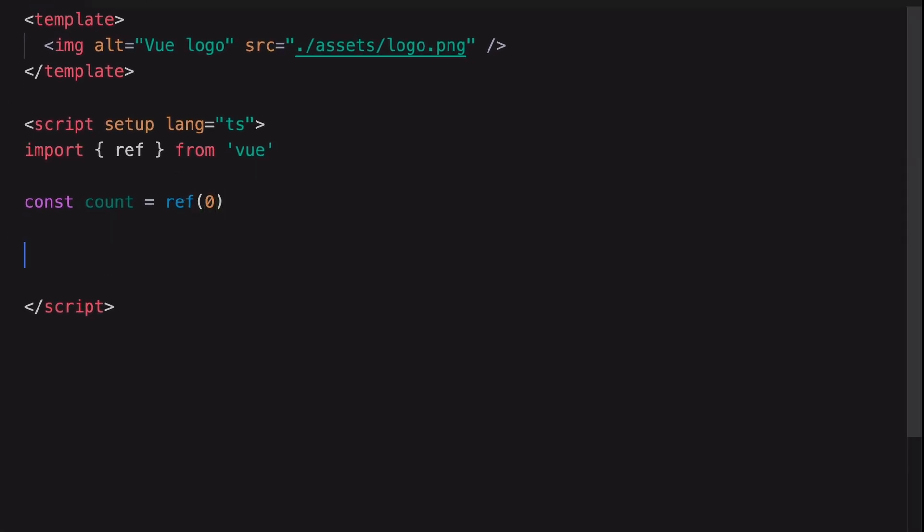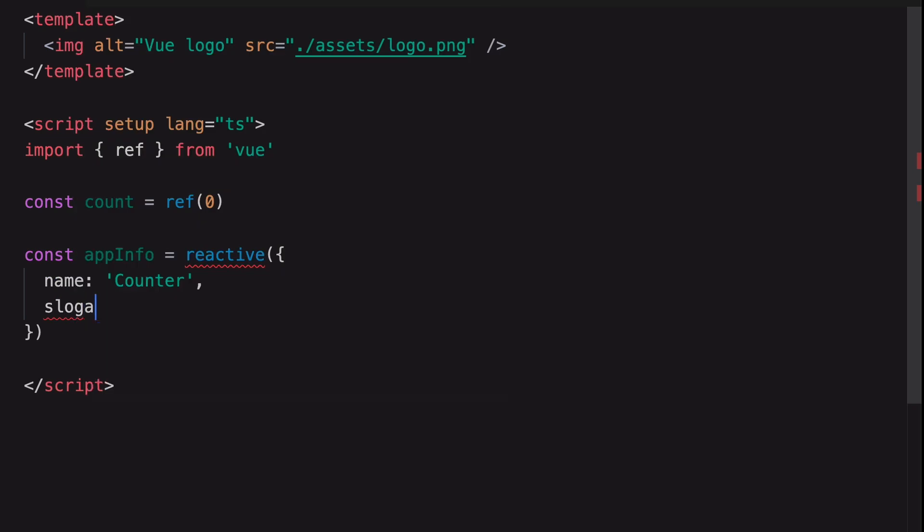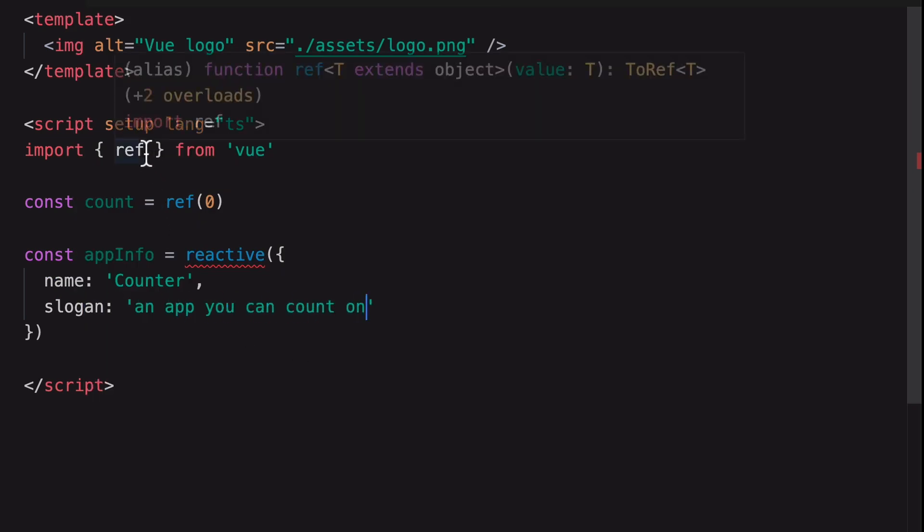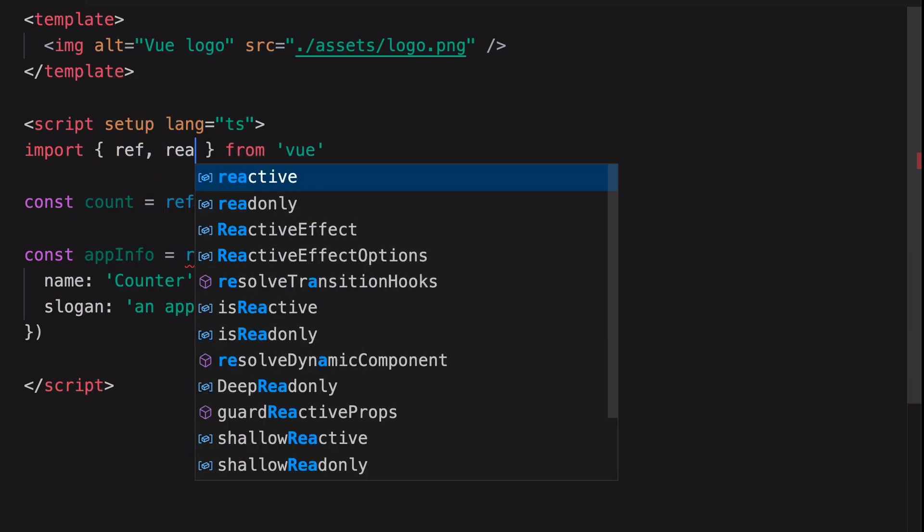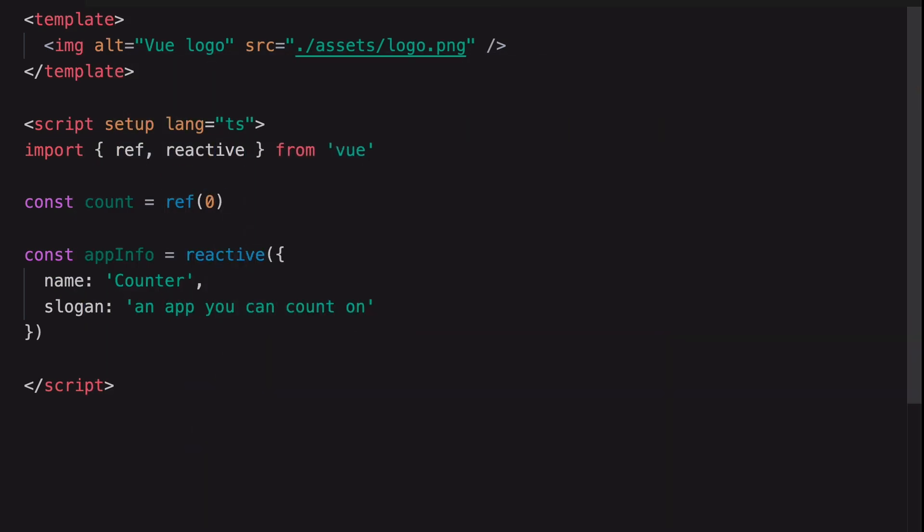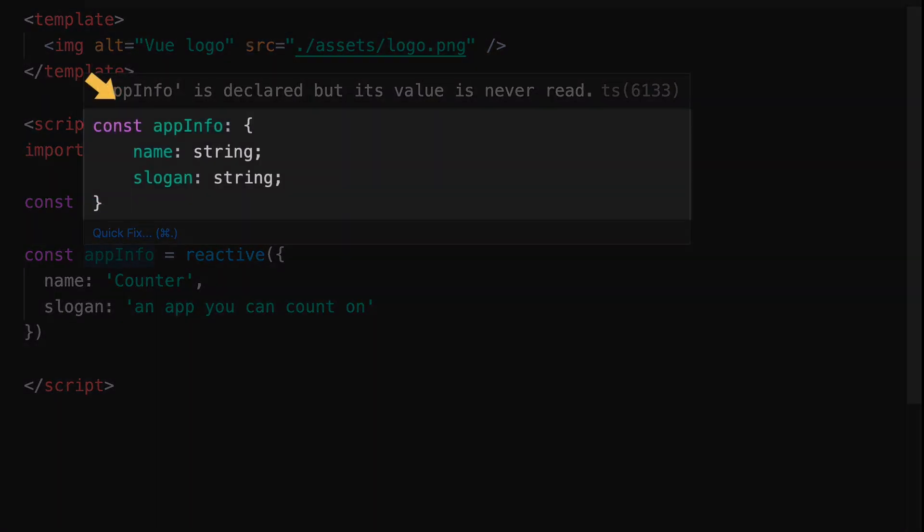Just like Ref, we can still use Reactive the same way as in the original Composition API syntax. Put your mouse cursor on the app info variable. You can see its inferred type.